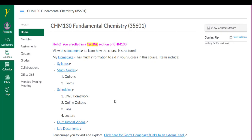You can access some of the items in each module by clicking on the Assignments or Quizzes tab.